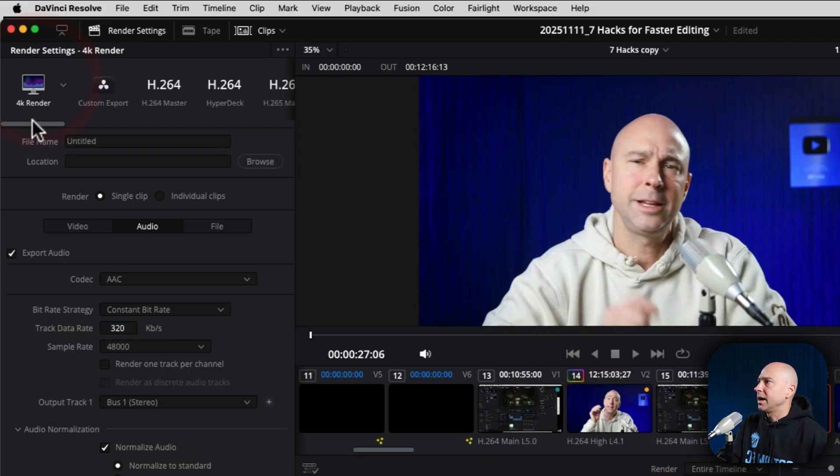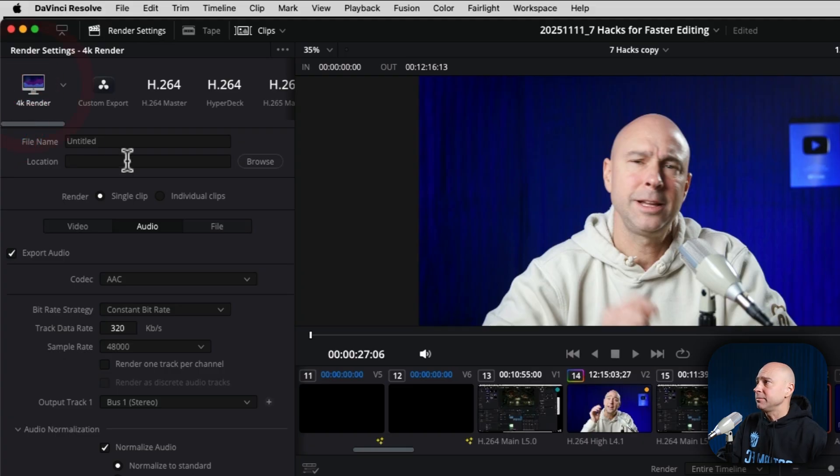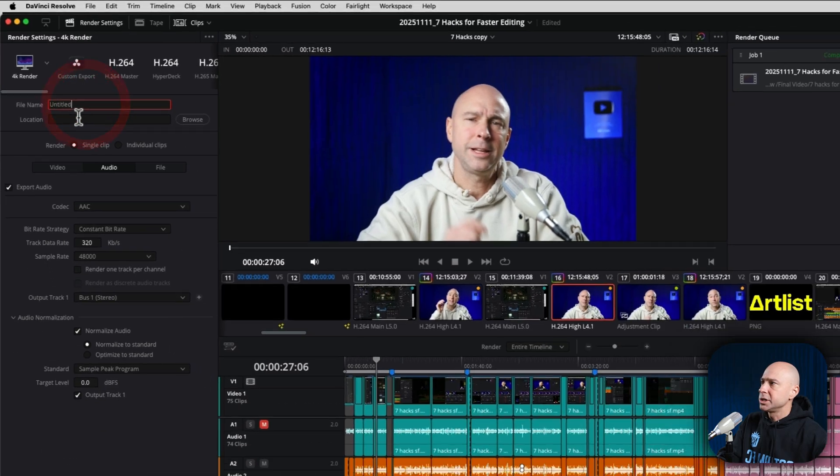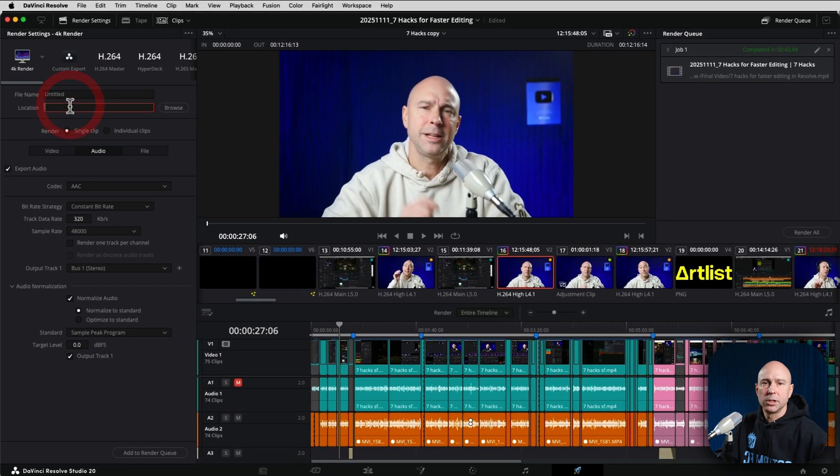And now you can see we've got 4K render right there. Anytime I click on that, it's going to bring up all the settings that I already have. We just have to name it, give it a location, add it to the render queue, render it out, you're done. You don't have to go through and create all those settings and set that up every single time.